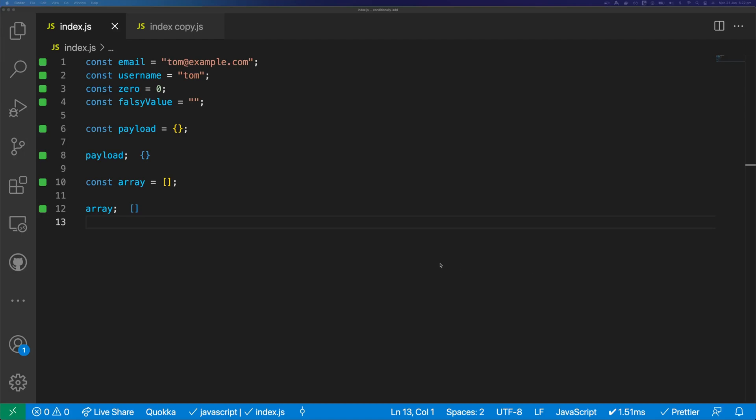Hi, this is Tom Does Tech. I'm Tom, and in this video I'm going to show you how to conditionally add items to objects and arrays in JavaScript.